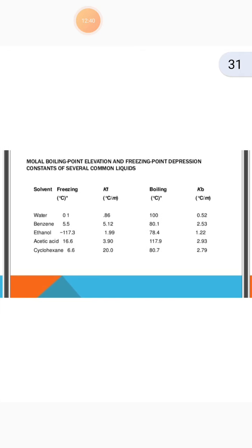Next is a table of molal boiling point elevation and freezing point depression constants for several common liquids. Water: freezing point 0°C, boiling point 100°C. Benzene: freezing point 5.5°C, boiling point 80.1°C. Ethanol: freezing point −117.3°C, boiling point 78.4°C. Acetic acid: freezing point 16.6°C, boiling point 117.9°C. Cyclohexane: freezing point 6.6°C, boiling point 80.7°C.